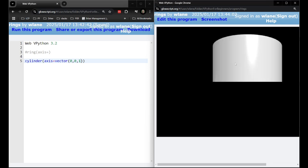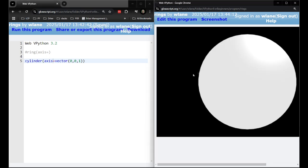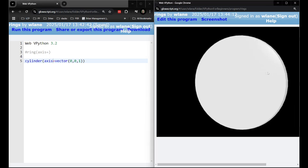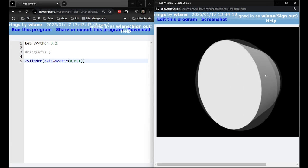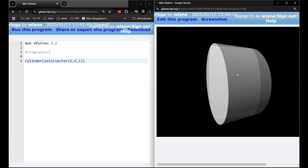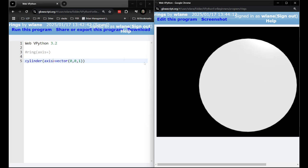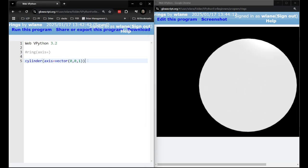I can have it pointing, oh it didn't save it. I can have it pointing outward toward you the viewer, coming out of the screen. But let's go back to this problem over here.